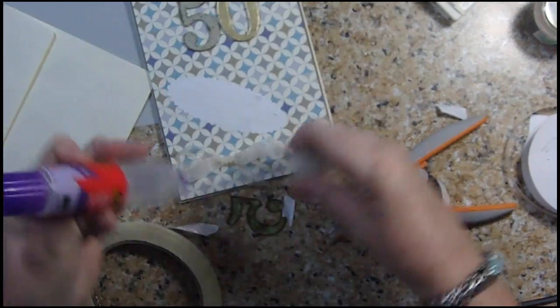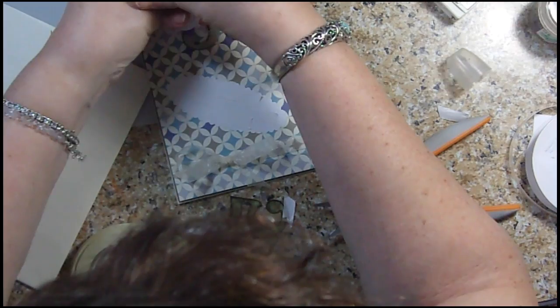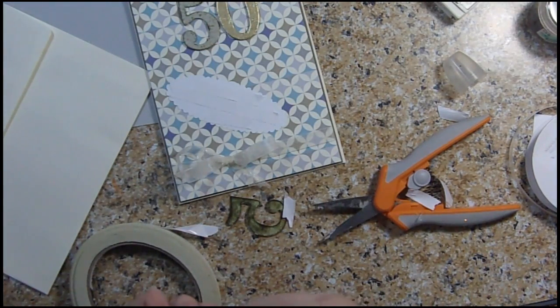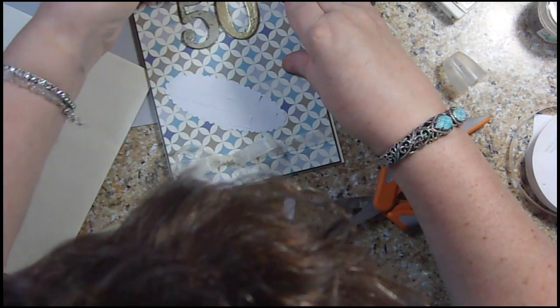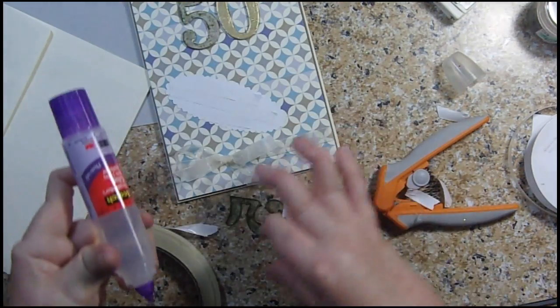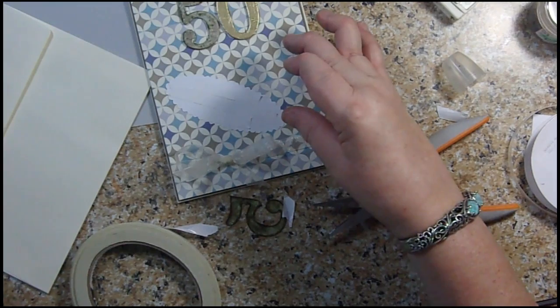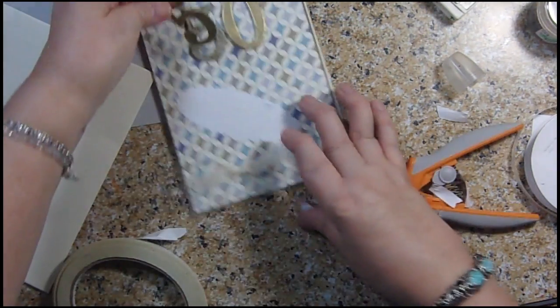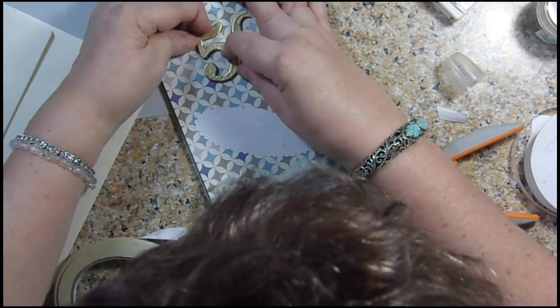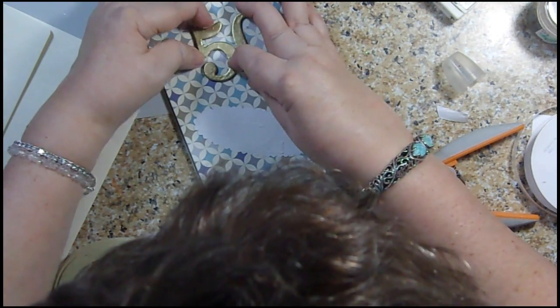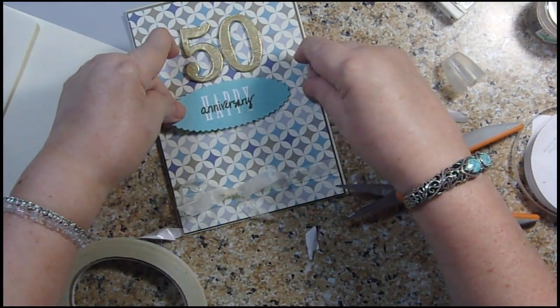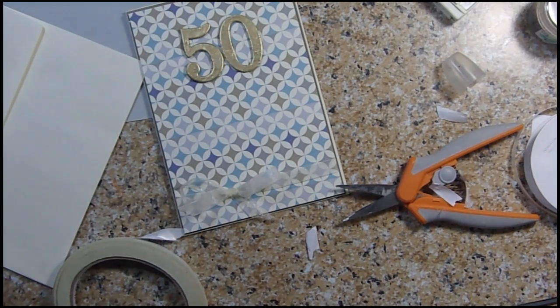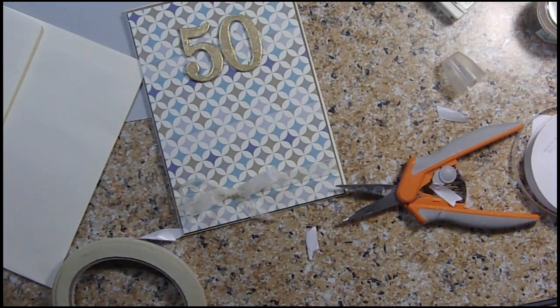Now I'm just going to put some wet glue where we need it. I'm using Scotch scrapbooking glue on my five. Our five is back in action. I was going to pop this up, but I don't think I am now. I like my 50, I think it looks nice.